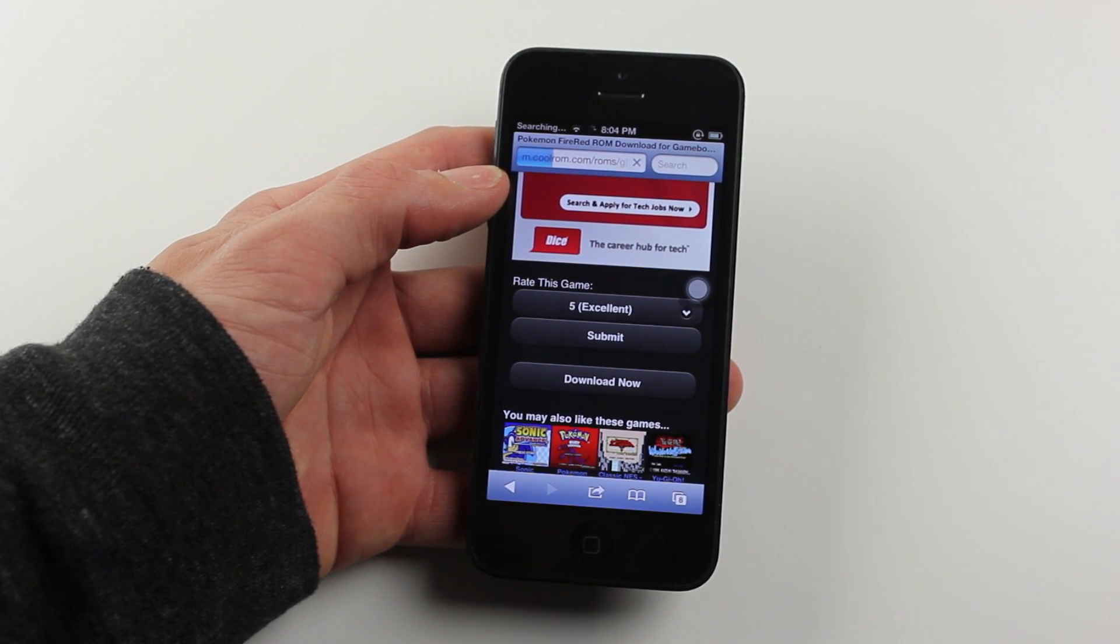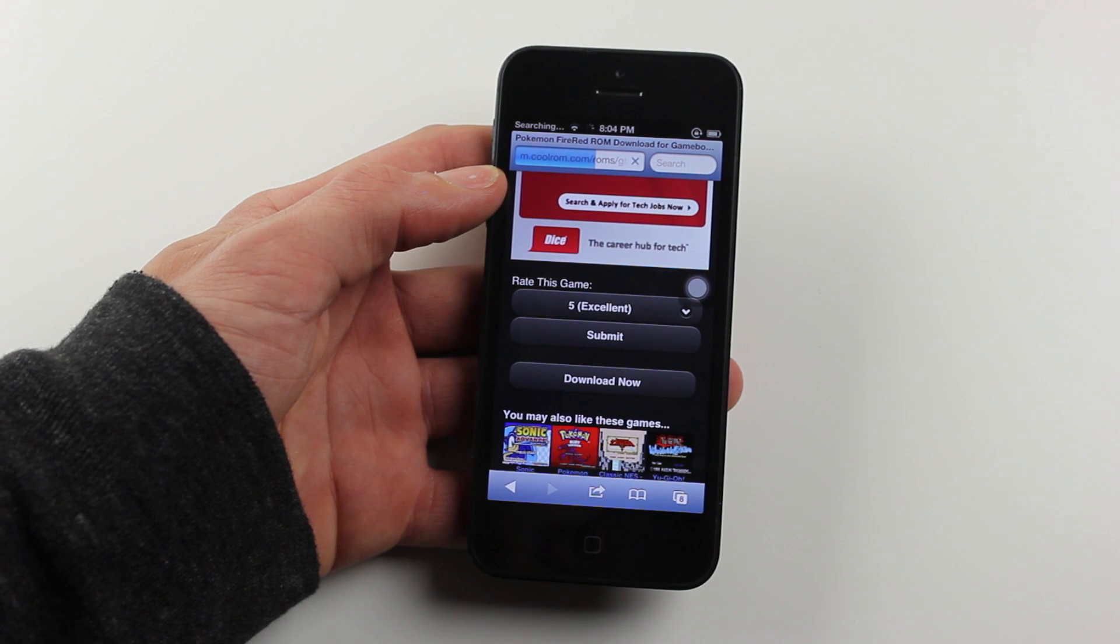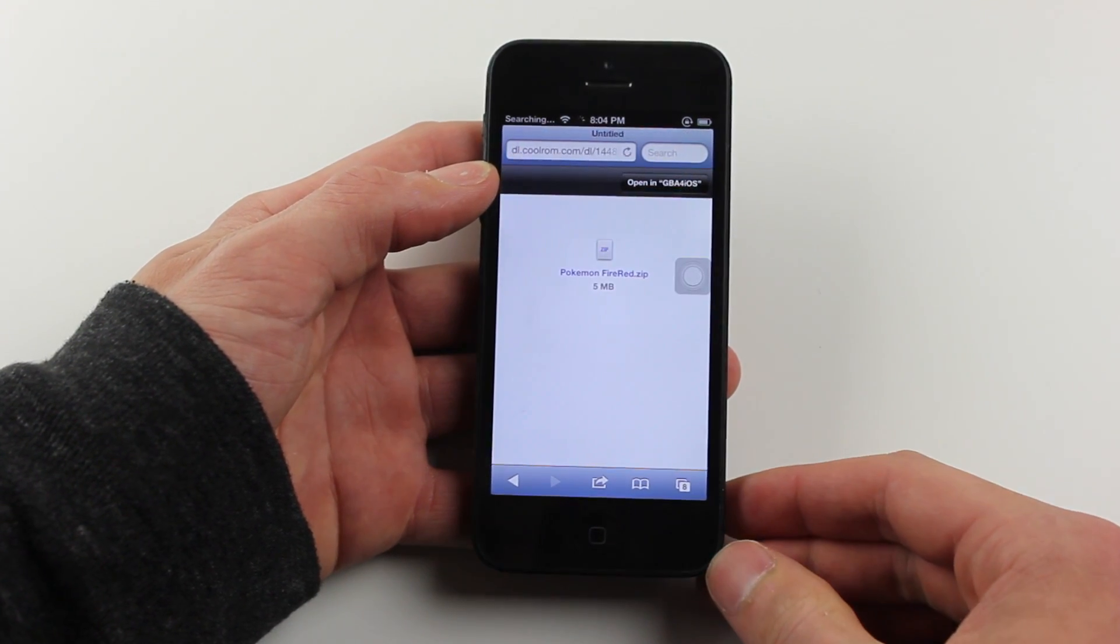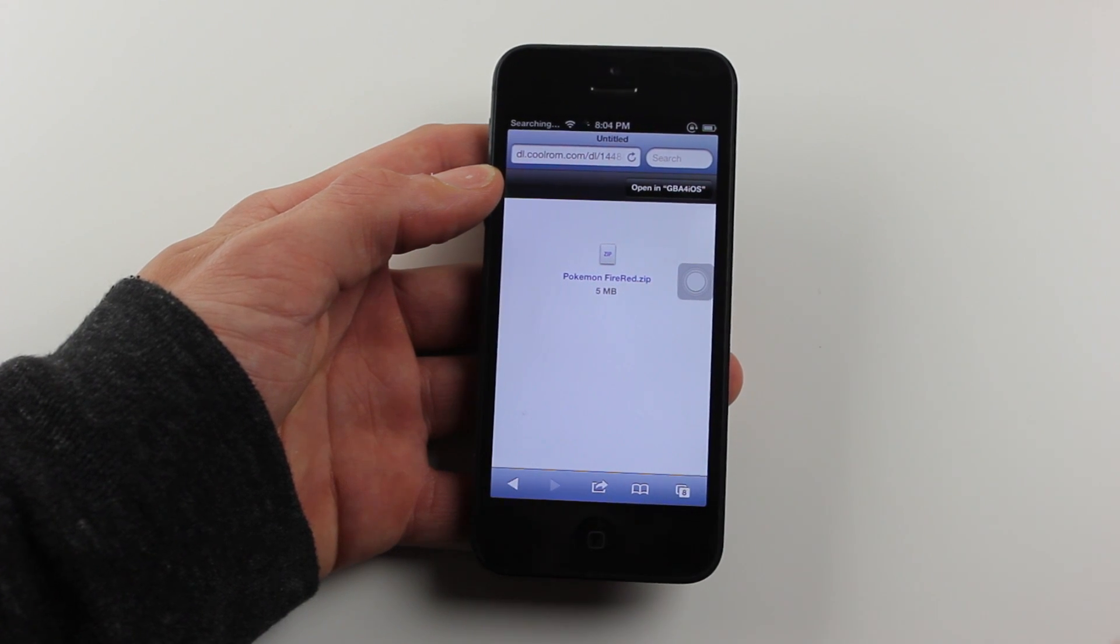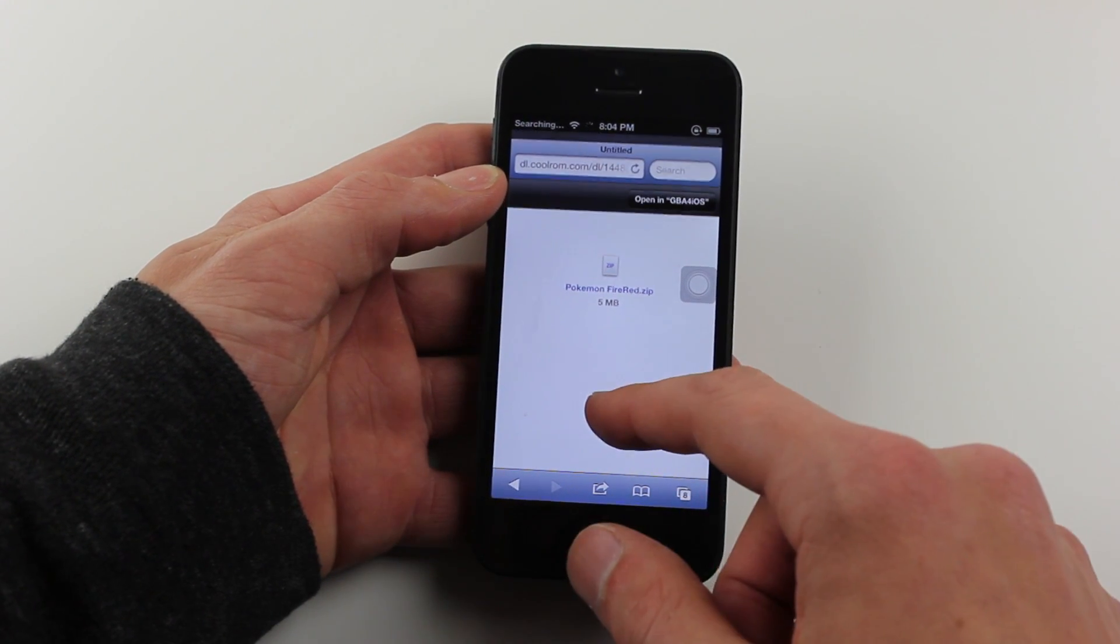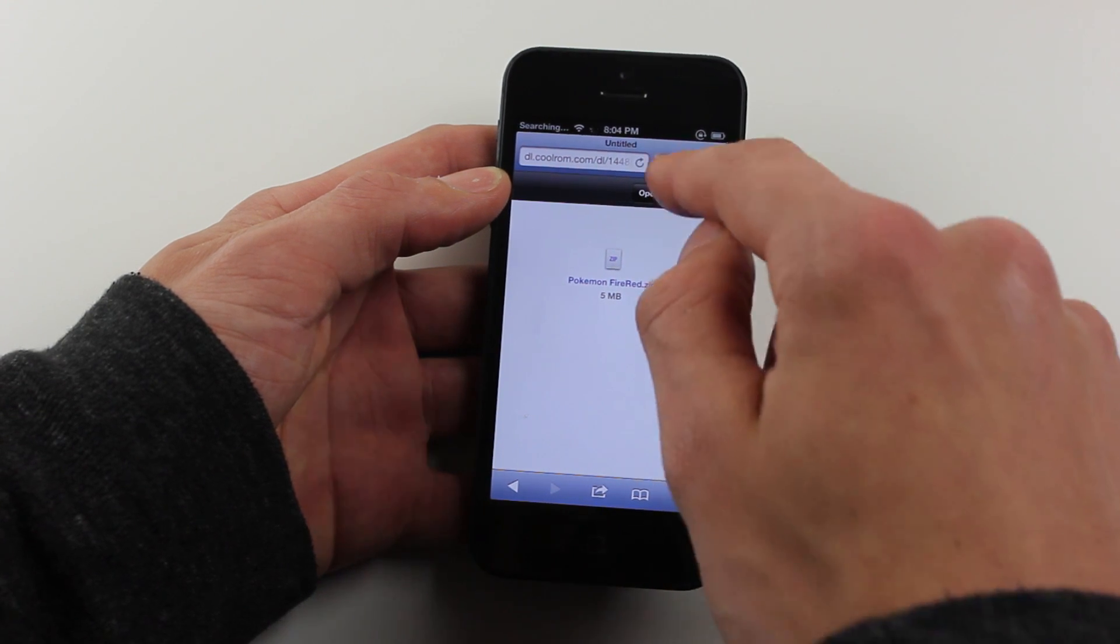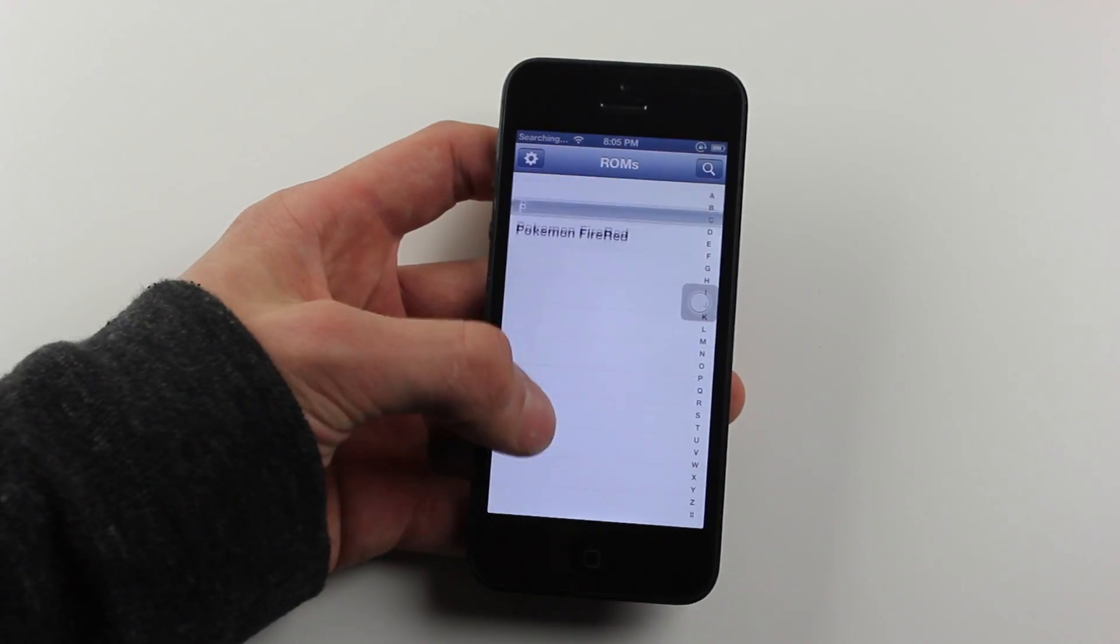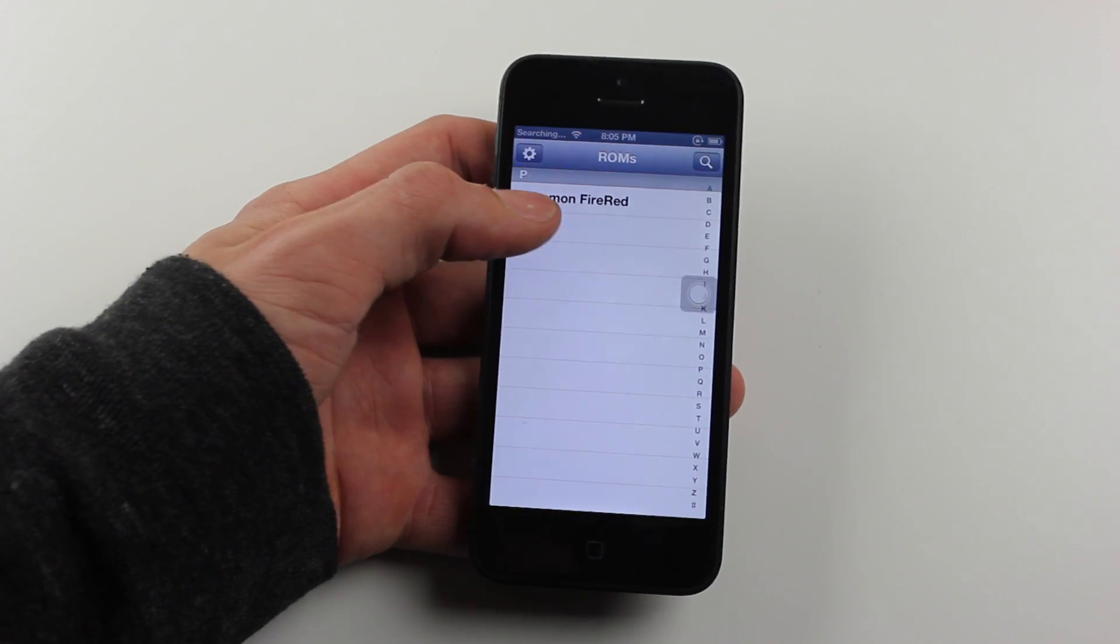This can take a little while depending on your connection, especially because some ROMs are 10 to 20 megabytes. Once it does download, the device I'm on is jailbroken so it might appear a little different, but you should have an open in emulator button. Once you tap that right there, you can see you have the ROM installed on your device.